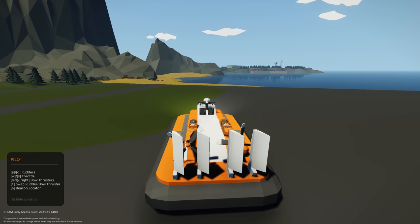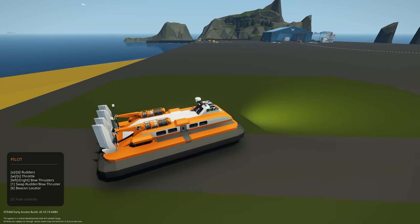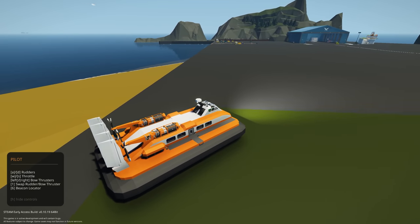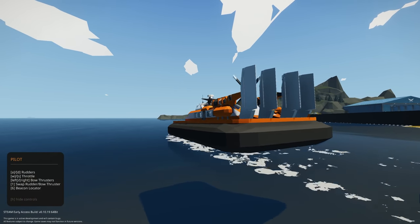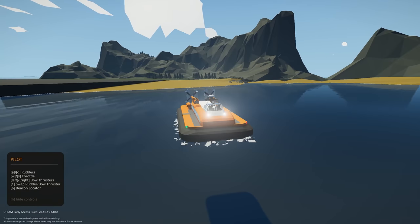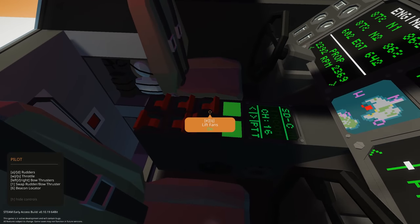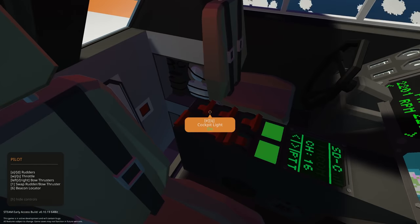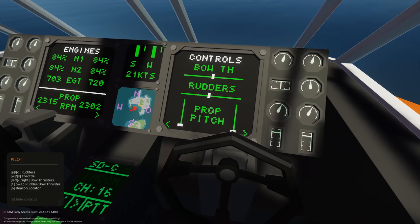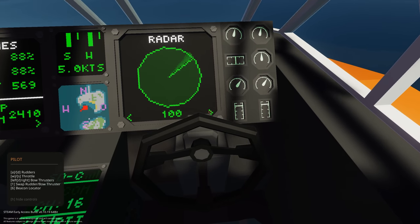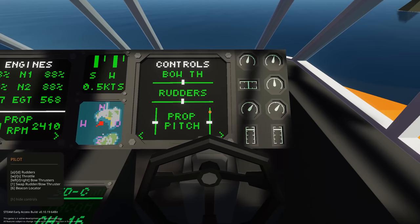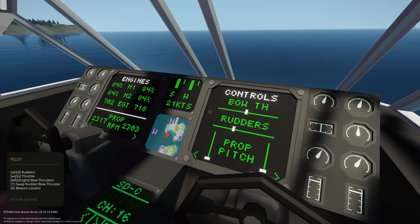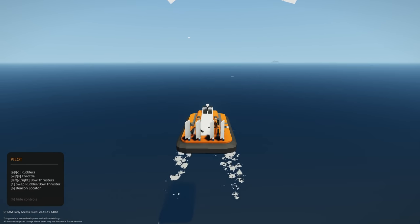That works pretty well actually. The monitor shows running lights, extra lift. That brings it quite high up. Let's go on extra lift. We actually have some things here. Engines, fuel, velocity, radar. So that's our radar there. That's really nice. We got our rudders, prop pitch.